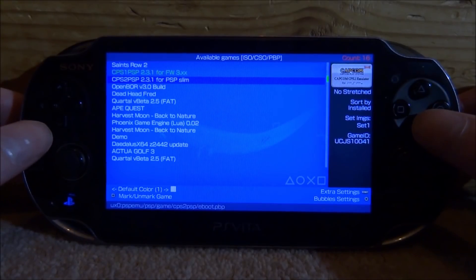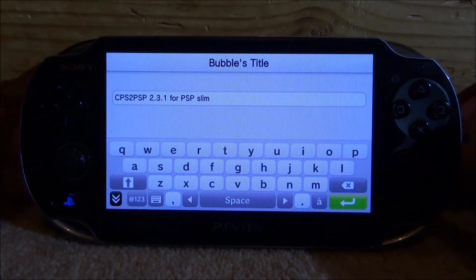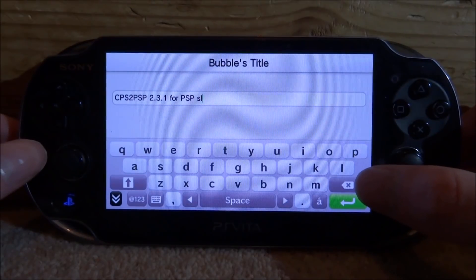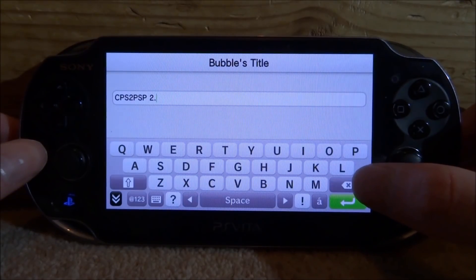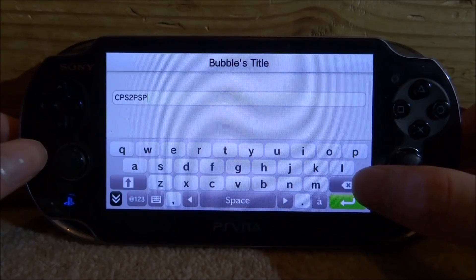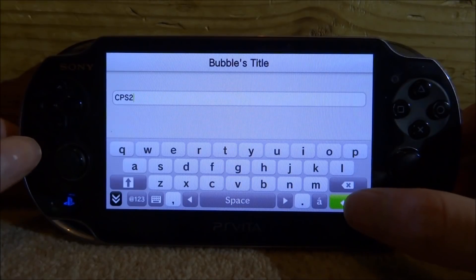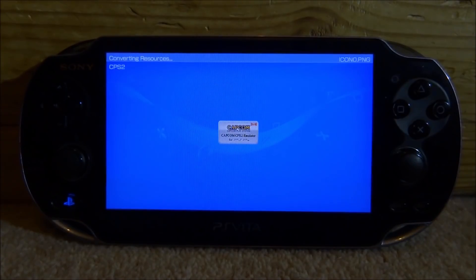It shows in green so we know it's on there. Now let's do exactly the same thing for Capcom Play System 2 — press X, rename it to anything you want, then tap the green arrow and wait for it to convert the resources.